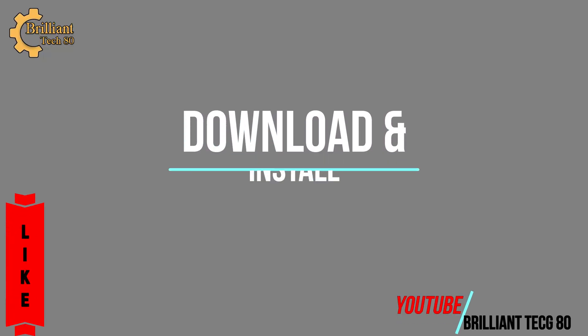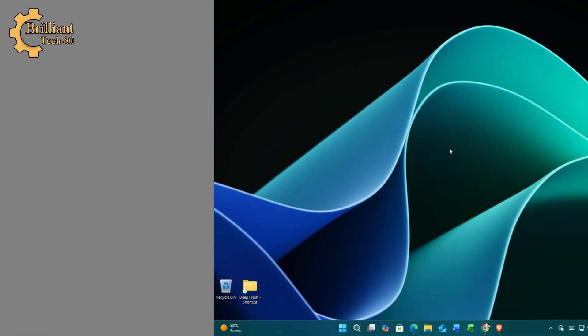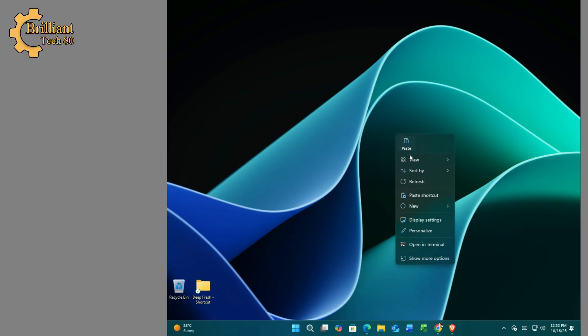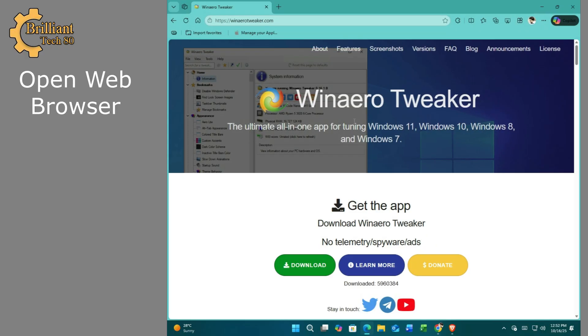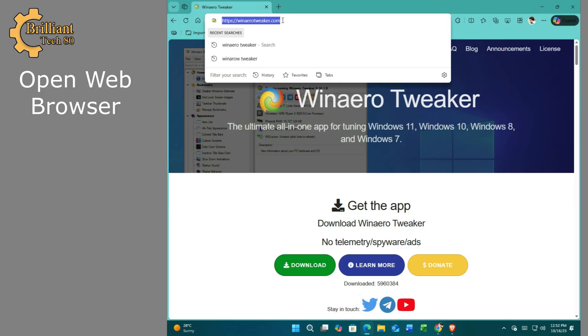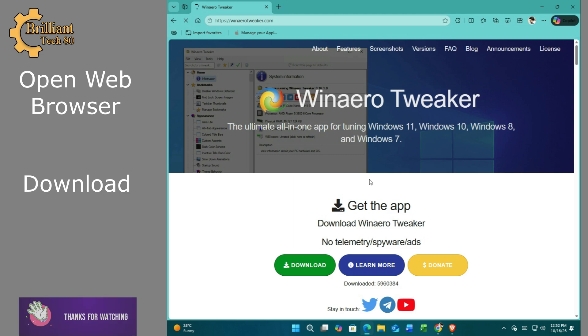Download and install Winaero Tweaker. Open your web browser and head to the link provided in the video description. Click download, then save the exe file to your PC.